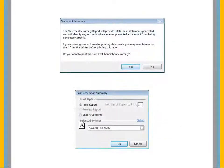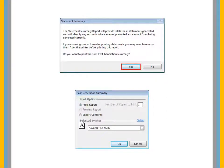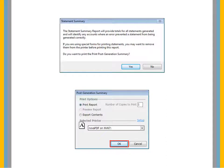After statements are generated, the Statement Summary window is displayed. Click Yes, and then click OK to print the report. The Post-Generation Summary Report is a record of the statements to be transmitted to the clearinghouse.